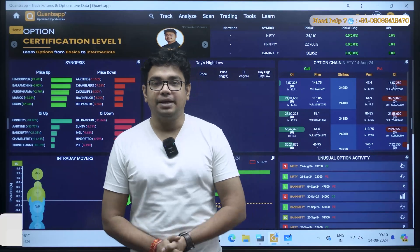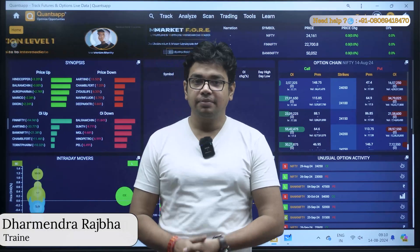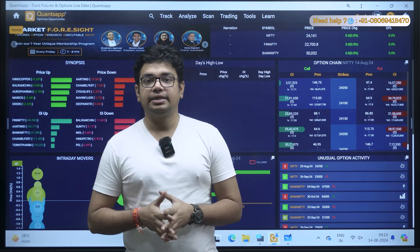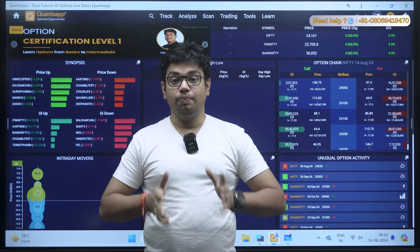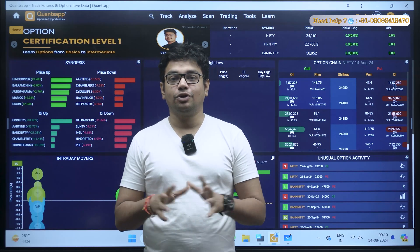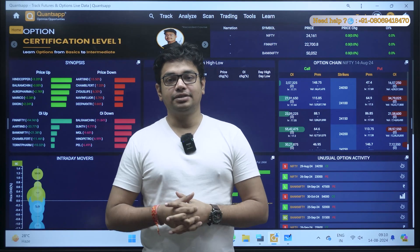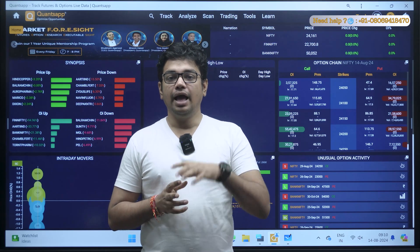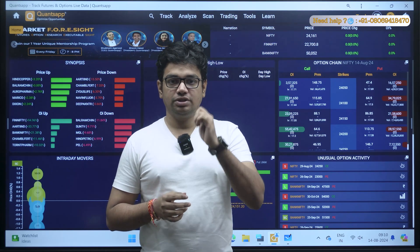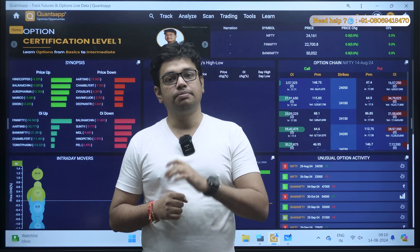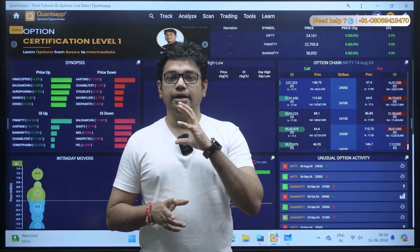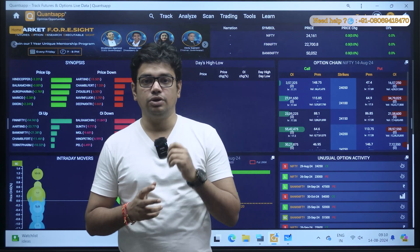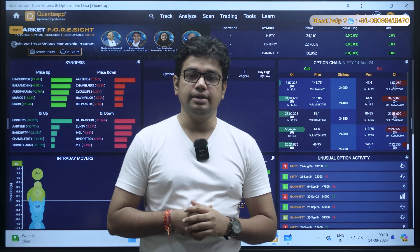Hello everyone, welcome to Kwanzaap. My name is Dharmendra. Today I am going to talk about how to use open interest and how to draw a trade from that particular data. I will also use some indicators and some price action techniques, and then I will show you how I can take the trade according to these tools and indicators.